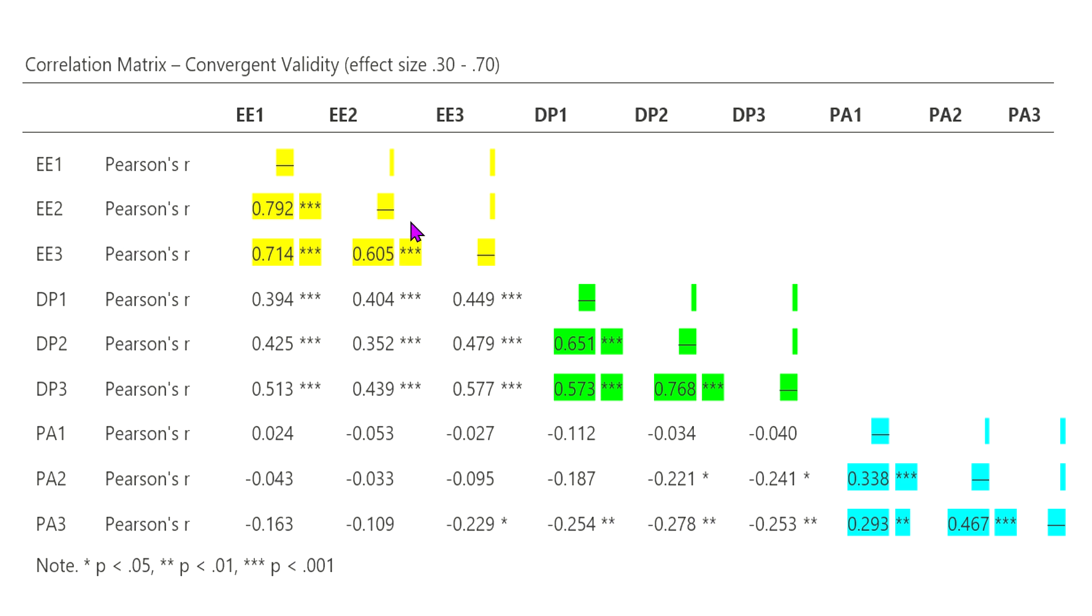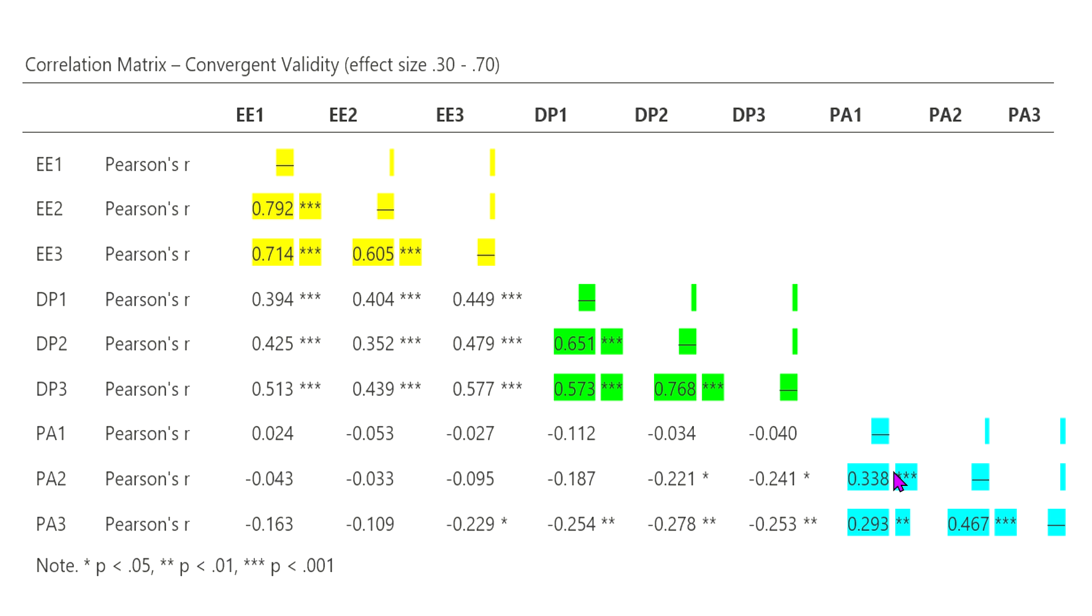So in this case, again, this is convergent validity, where each of these three factors within each of these three, they are converging on each other. Another way of looking at this, which I discussed in another video is Cronbach's Alpha. Now that's looking at reliability. But in many ways, the concepts are extremely similar, where we are looking to see if the three items are kind of matching up with each other.